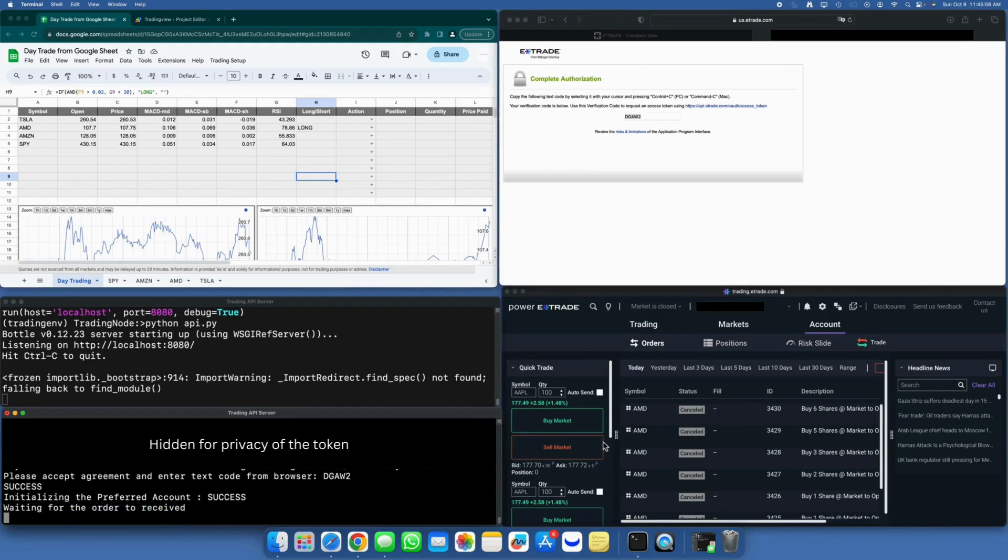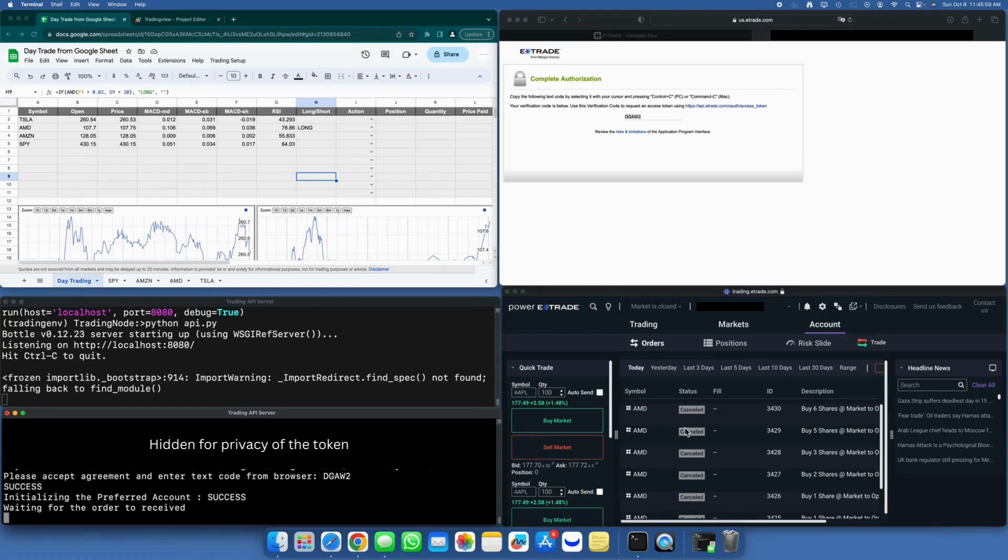On the right side in the Power E-Trade window, you can see that I have a number of canceled orders. These are from the testing phase of this code prior to creating this video. All of our application windows are up and running, ready to execute the order.